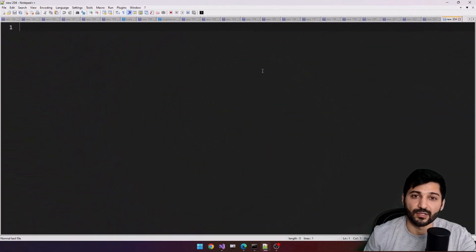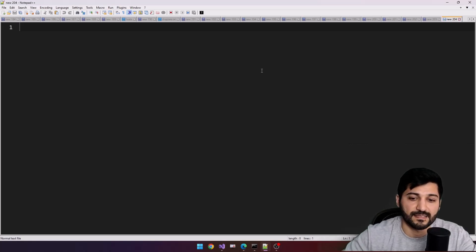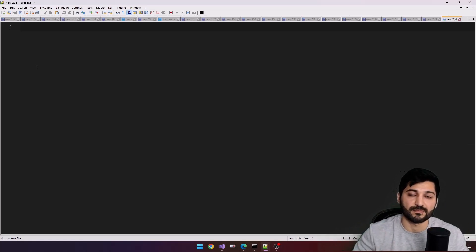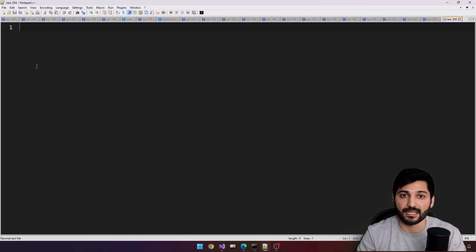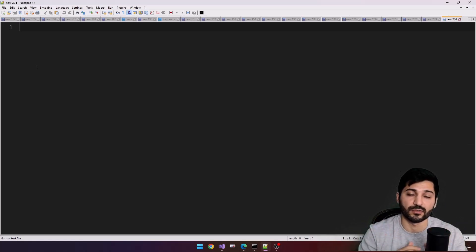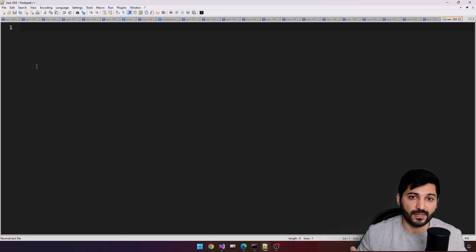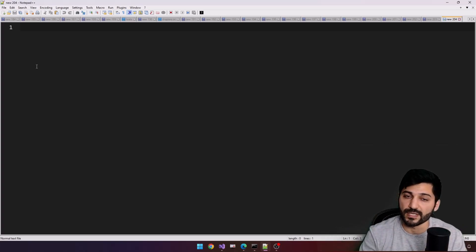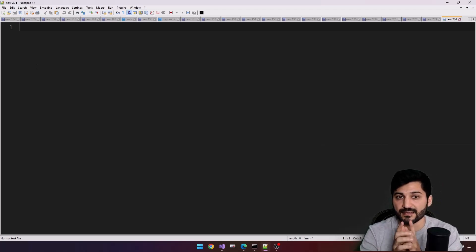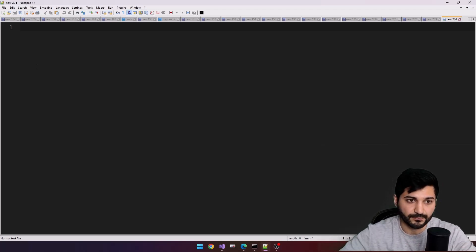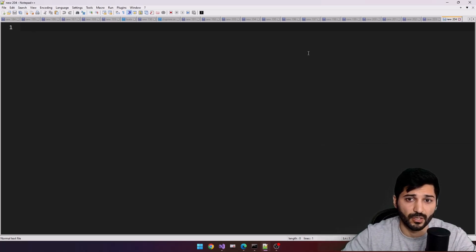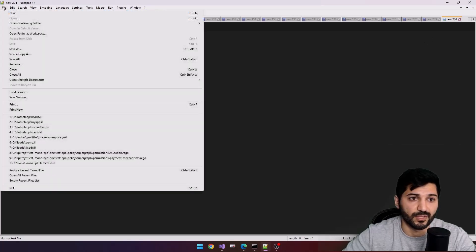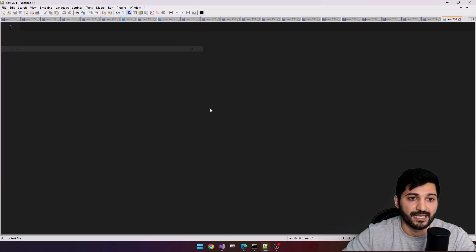Now let's start our development process. For development we just need Notepad++ or Notepad with installed Visual Studio because when you install Visual Studio, it doesn't matter which version, we'll have intermediate language assembler and disassembler. Let's first create our new file.